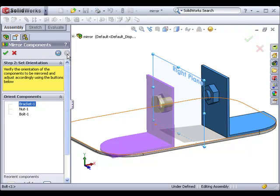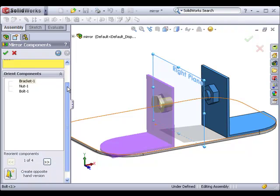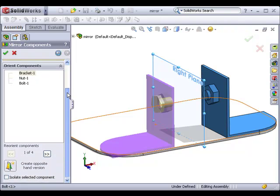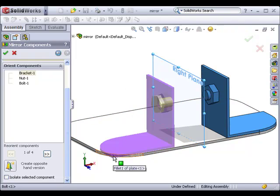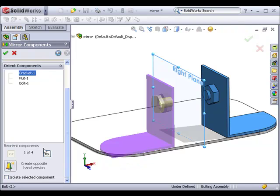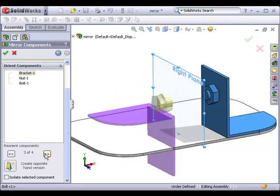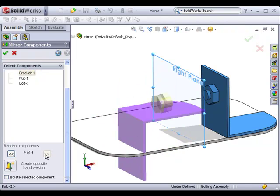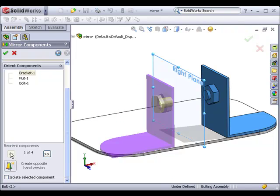The next step is to orient the mirrored components. You can see from the preview in the graphics area, if I were to simply click the green check and finish the command now, the bracket would not properly align with the plate. To orient a component, I'll first highlight it in the selection box, and then use the arrows to toggle through the different orientations. You can see from the preview that none of these possible orientations correctly aligns the bracket with the plate. This is because we need to create an opposite hand version of the bracket.